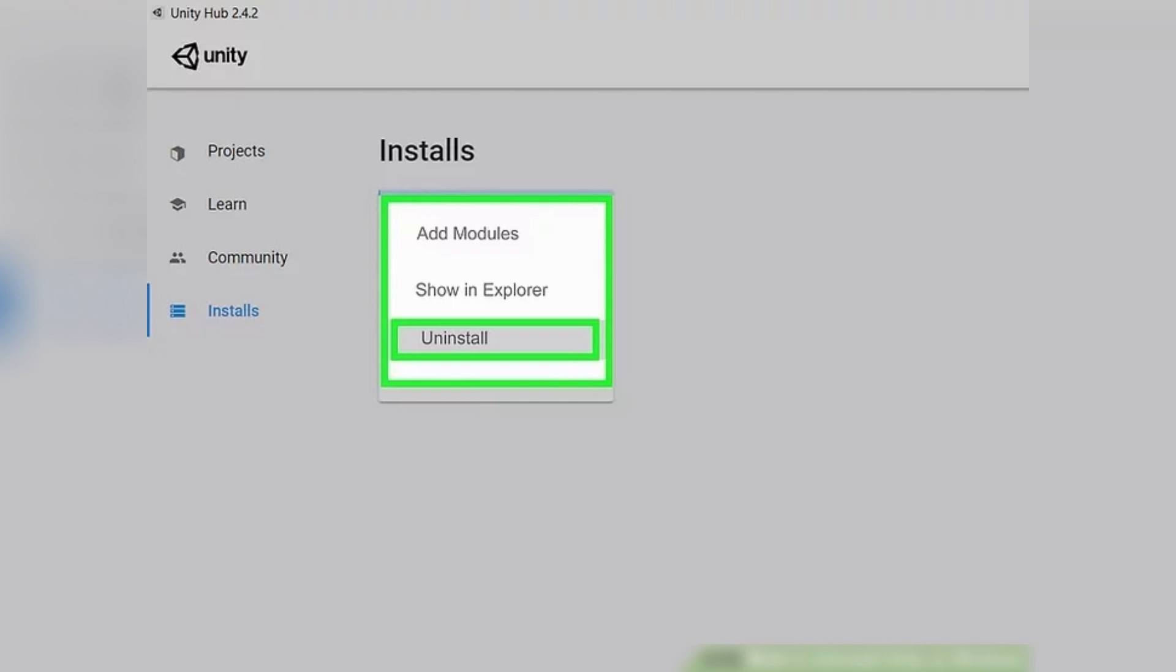A confirmation message will appear. Click on the uninstall button to confirm that you want to uninstall that version of Unity. It will now be removed from your computer.